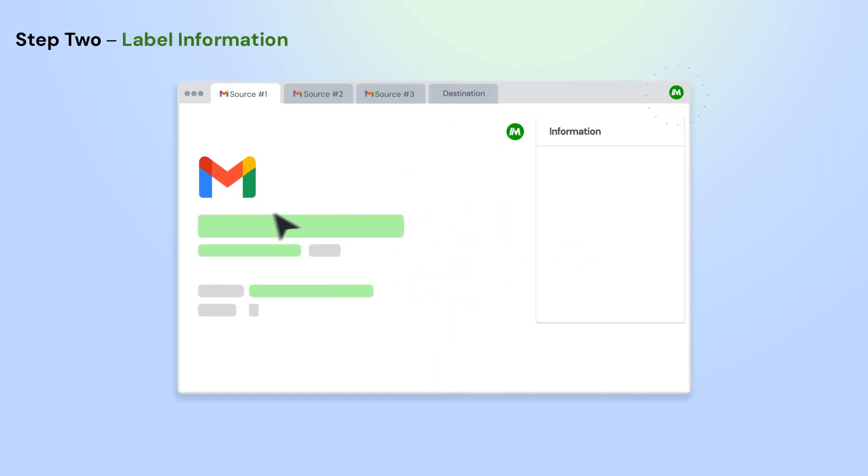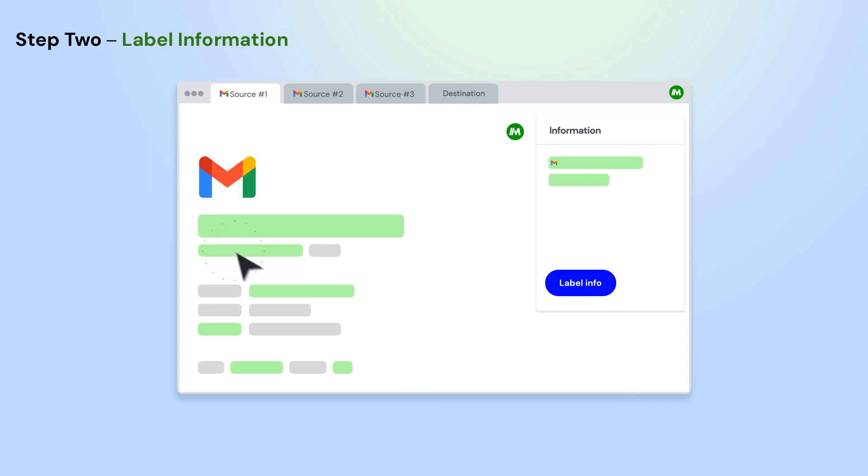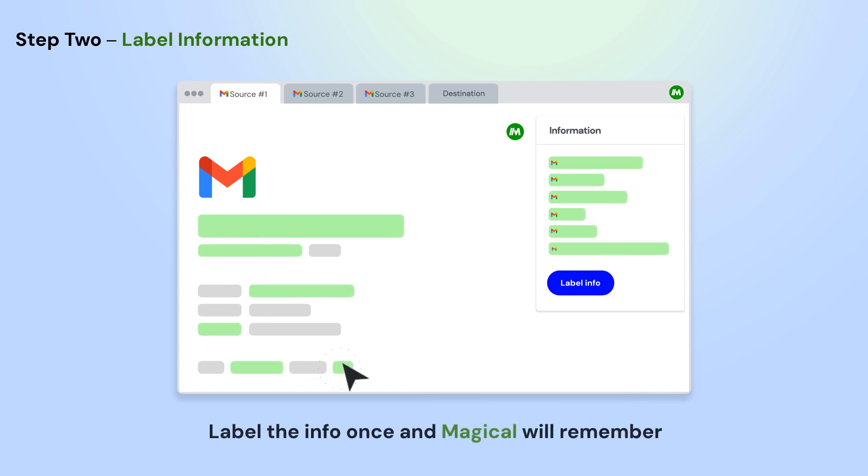Open the app where you want to move information from. Using Magical, label the info on the page that you want to use in your automation.